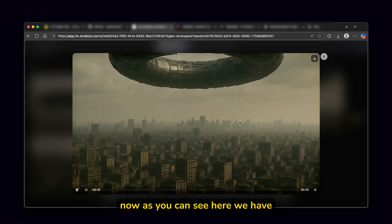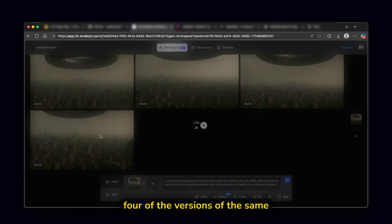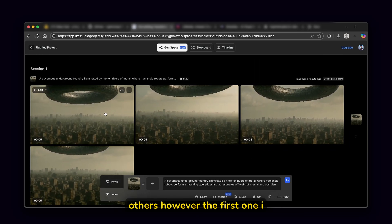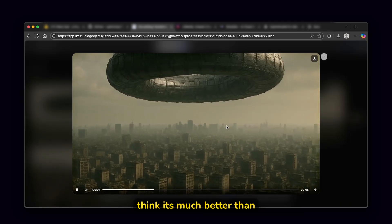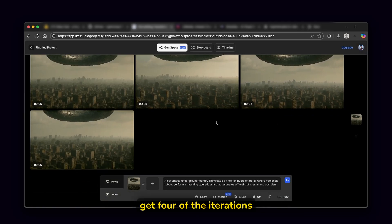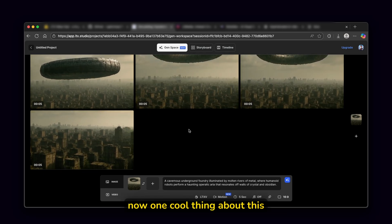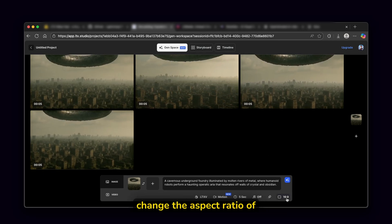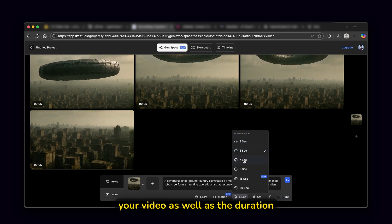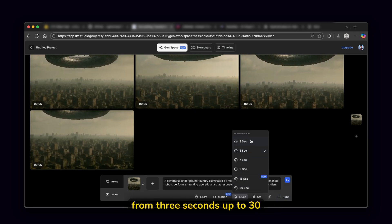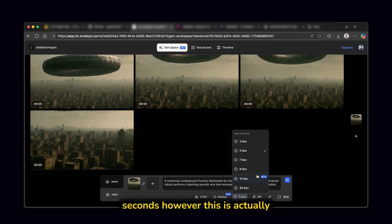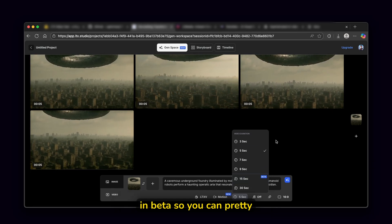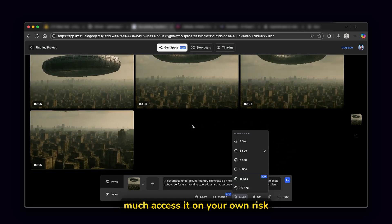They are also in high quality and you don't even get the watermark. As you can see, there's no watermark on this AI generated videos. Now, as you can see here, we have four of the versions of the same video. Some of them are better than the others. However, the first one, I think it's much better than the other ones. And pretty much you get four of the iterations. Now, one cool thing about this platform also is that you can change the aspect ratio of your video, as well as the duration of your video as well from three seconds up to 30 seconds. However, this is actually in beta.